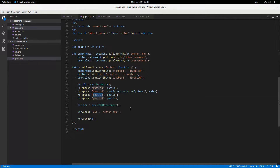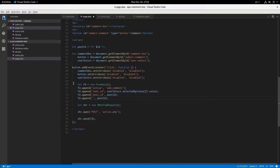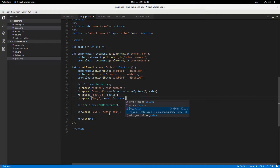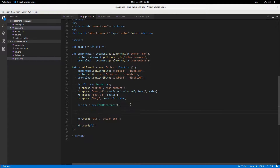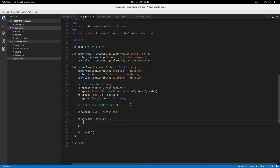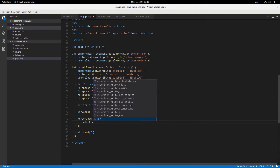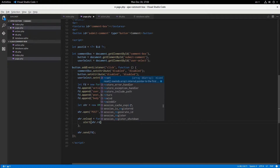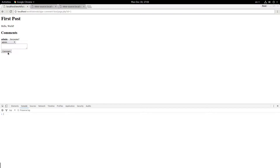Finally, fd.append('body', commentBox.value). Then xhr.send(fd). Add xhr.onload equals a function. For now, alert xhr.responseText — and it says '1', which means we just added an empty comment. That exposes a bug, and I also need to append a line break. So the admin just added an empty comment.